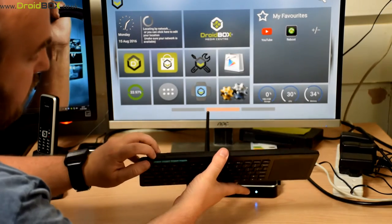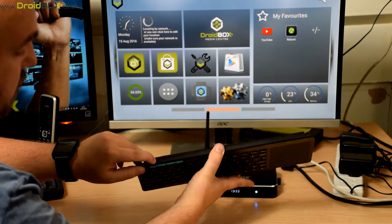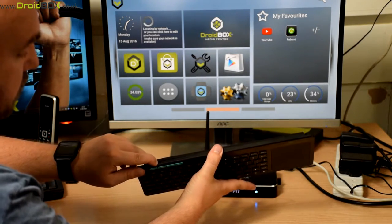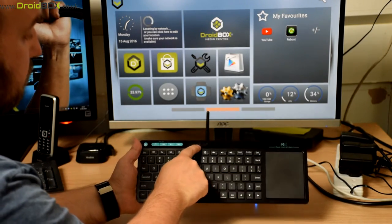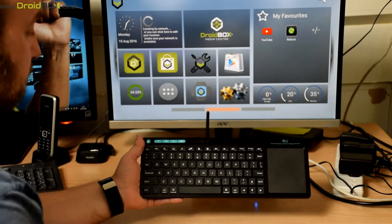To switch it on you've got a sliding switch here. Just push that to the right and you will see that it's now connected.